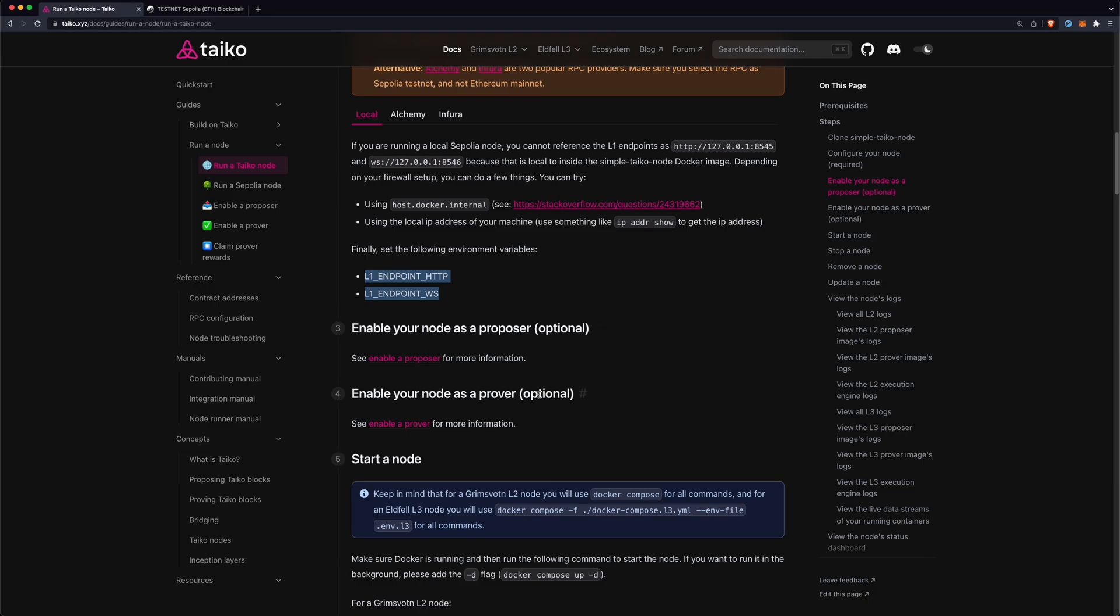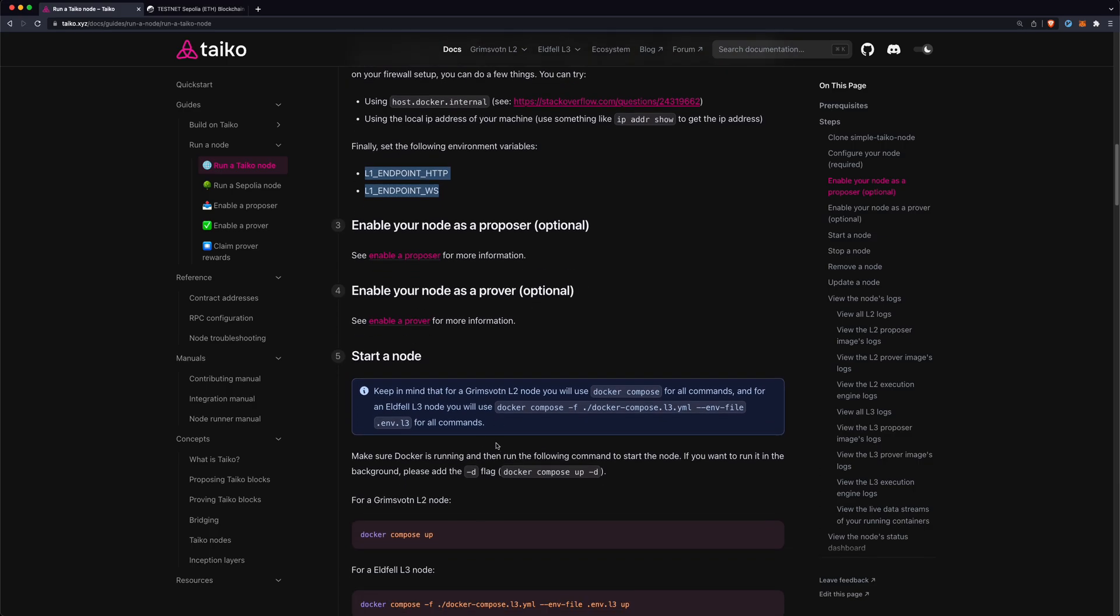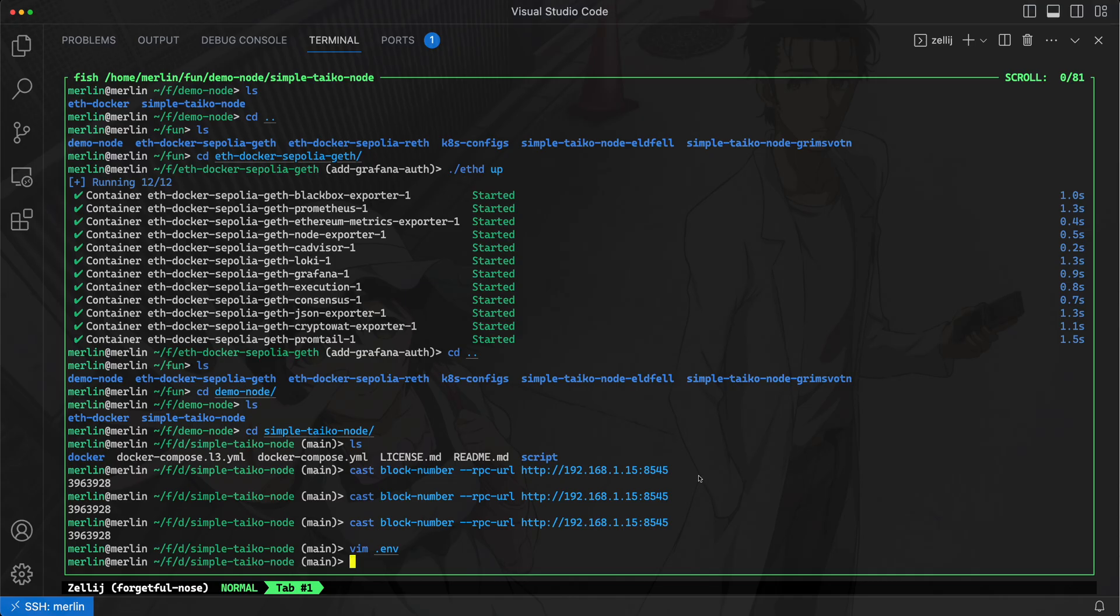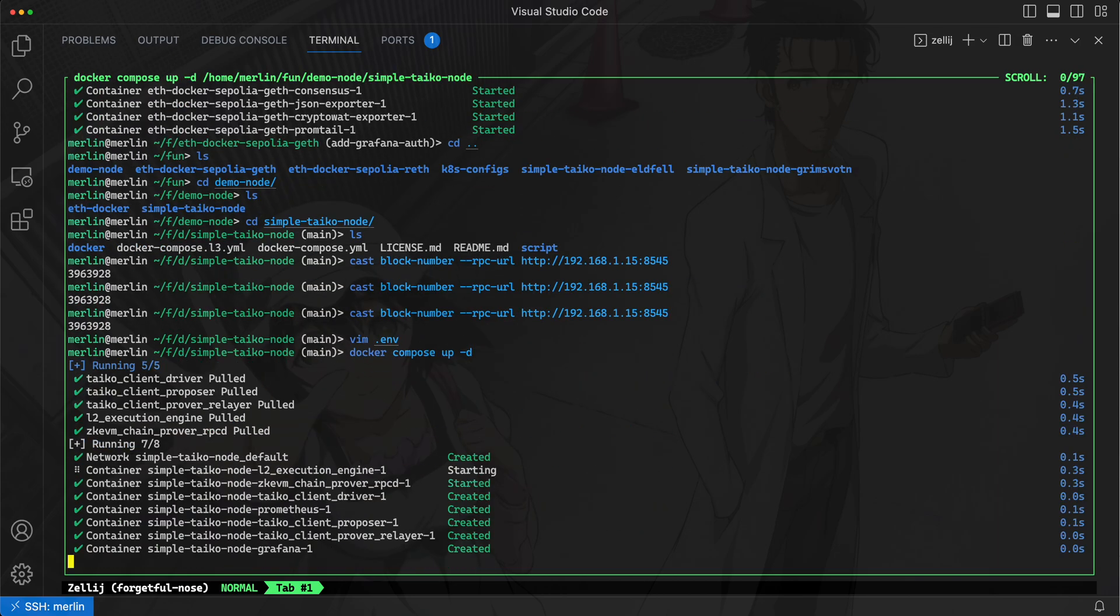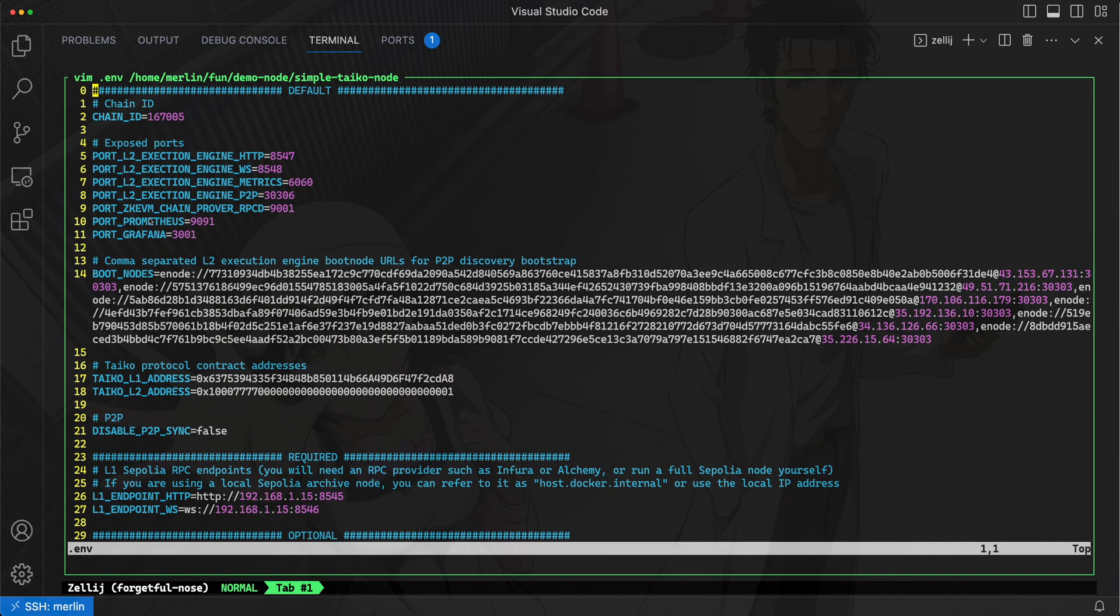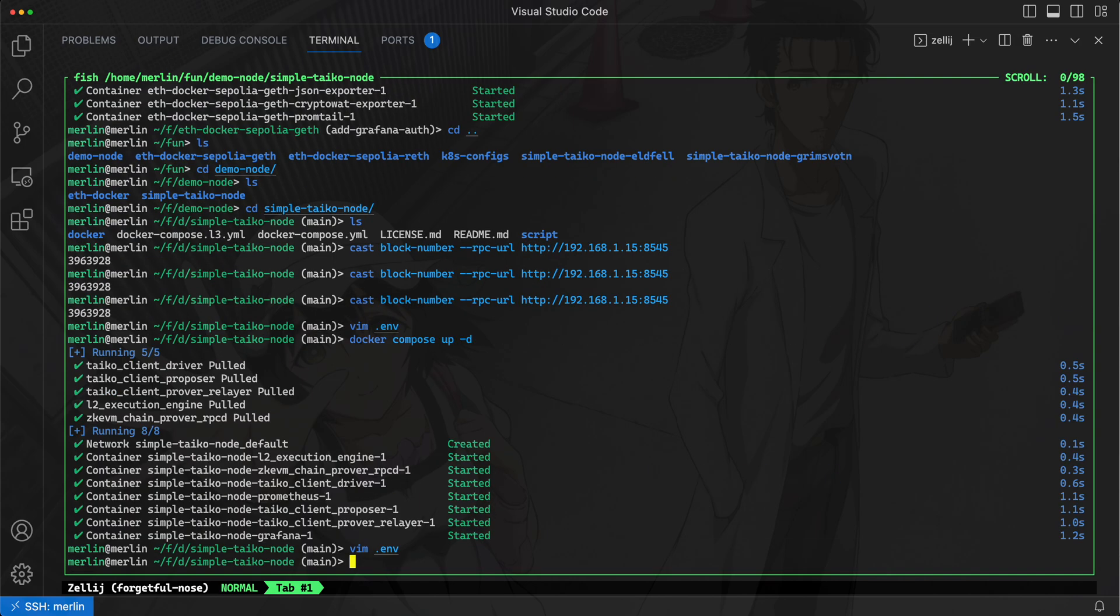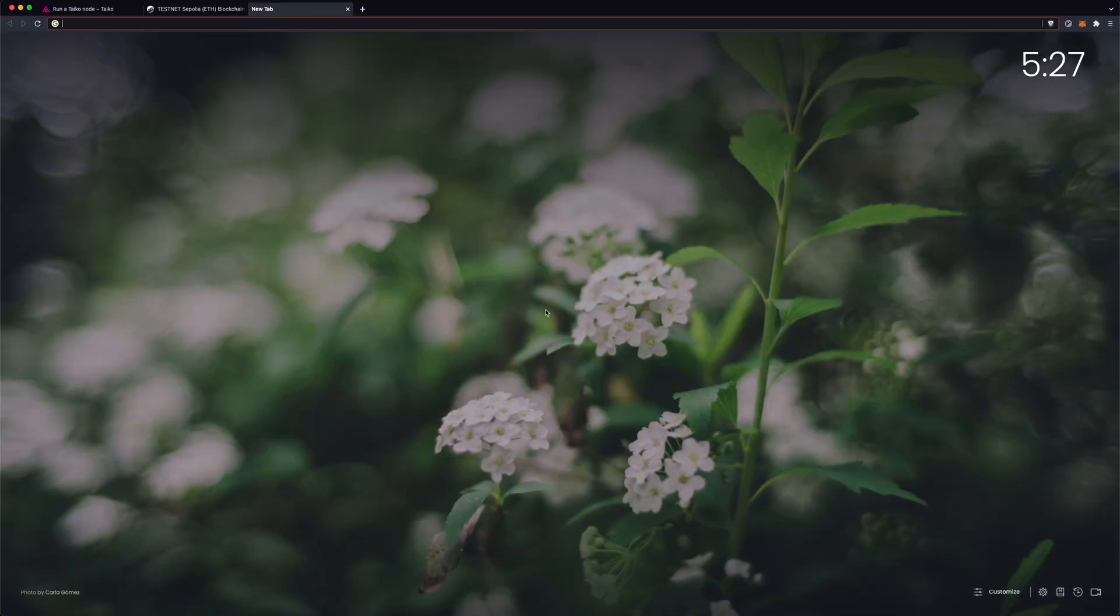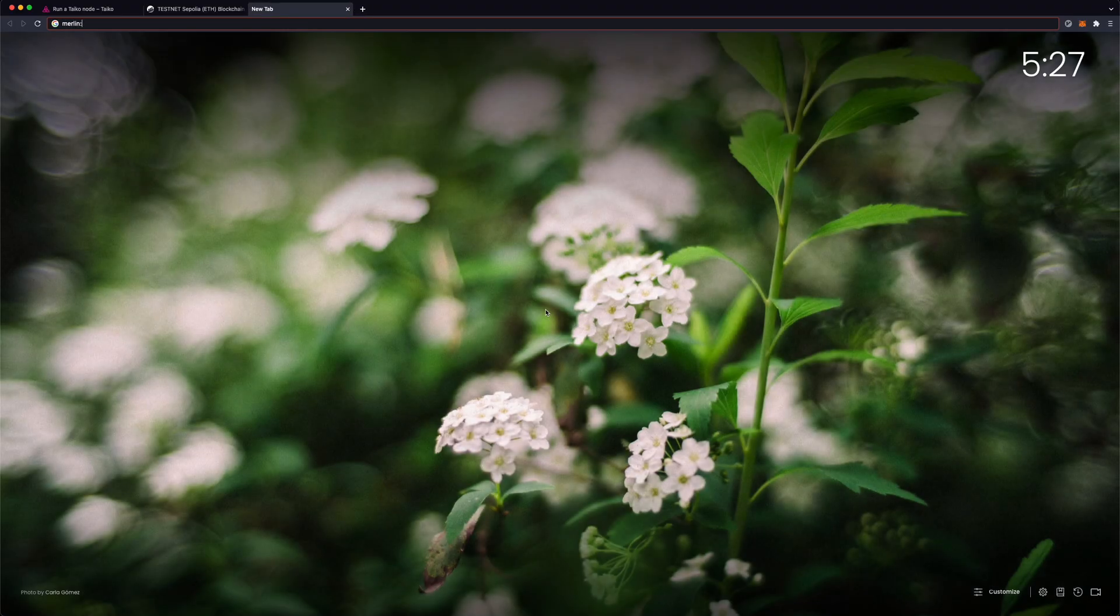All we need to do now is just start the node. I'll do a docker compose up. I'll pass this -d flag so it does it in the background and this will start up the containers and start my Taiko L2 node. If you look at the environment file you'll see that Grafana is running on port 3001, so we'll go ahead and take a look at what's happening on port 3001.